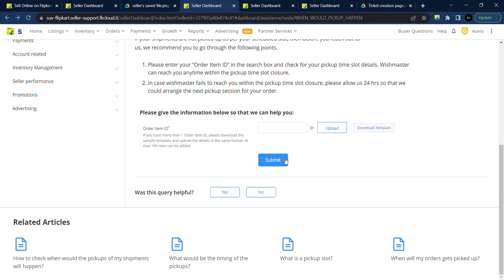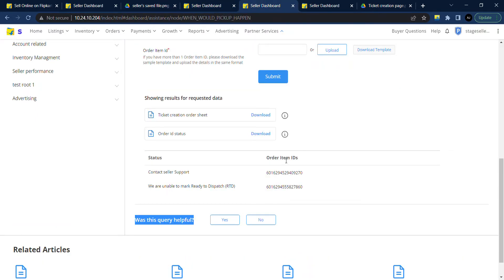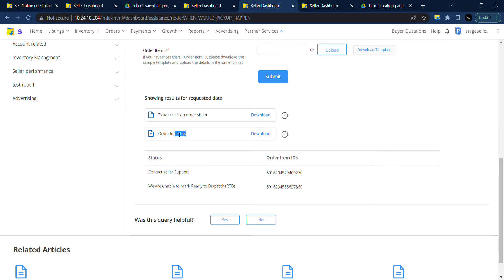Once the file is successfully uploaded, you will see two options. One is ticket creation order sheet and the other one is order ID status.